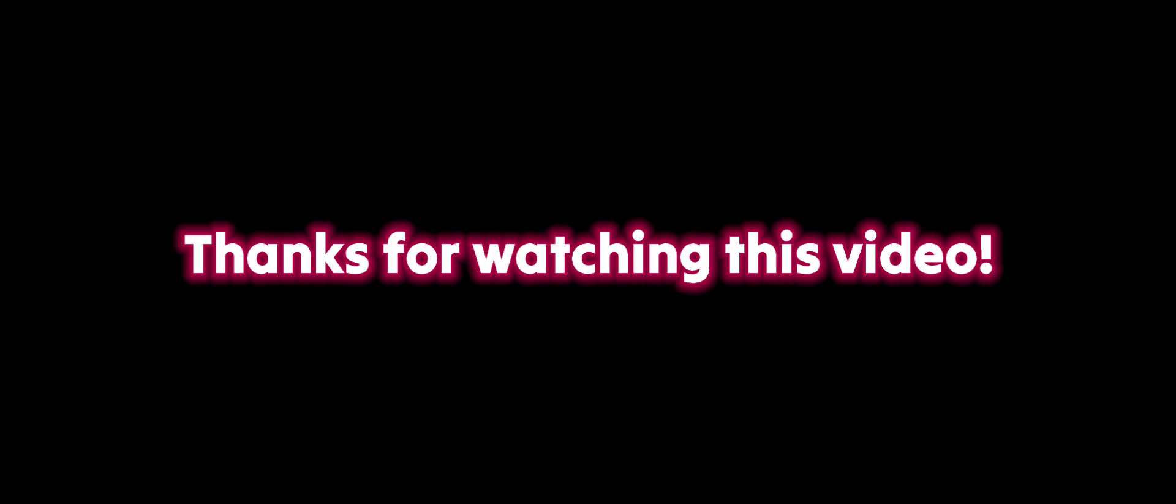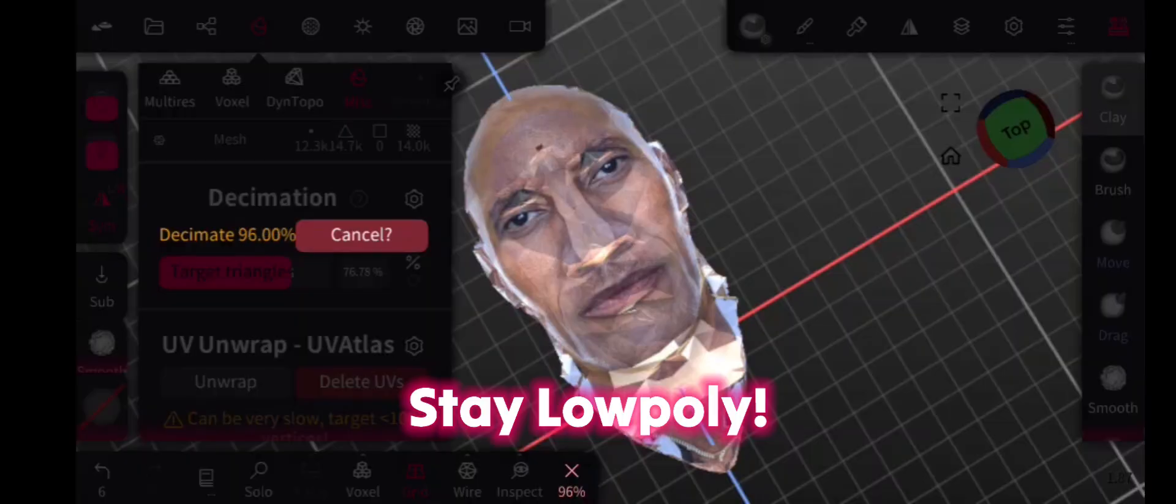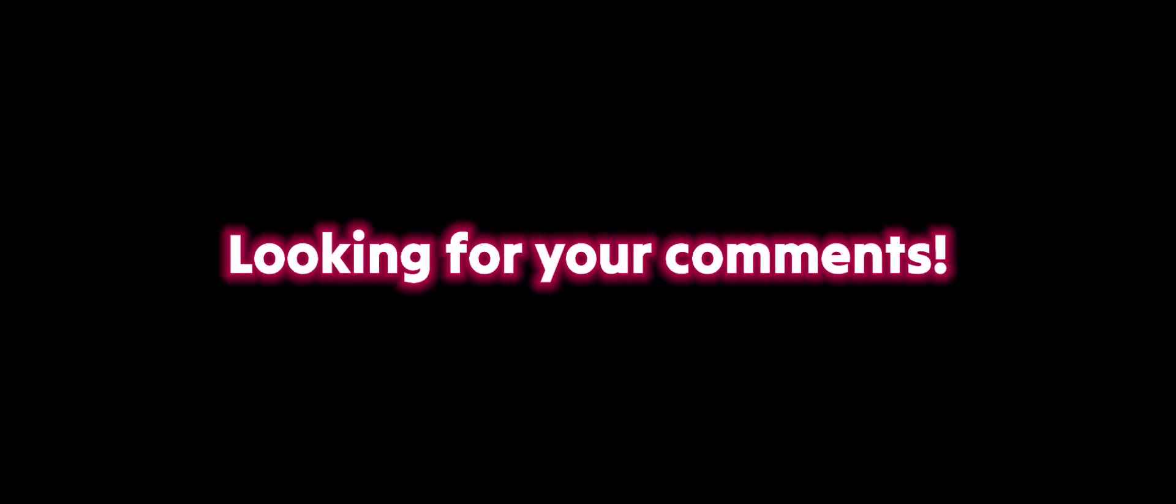Thanks for watching this video. Stay low, Polly. Looking for your comments.